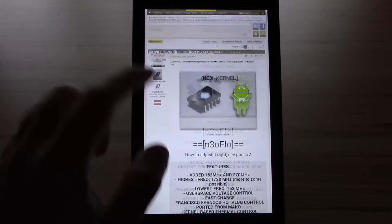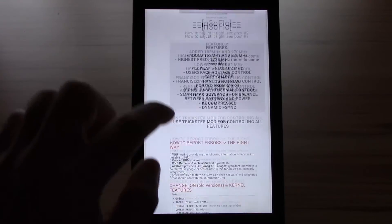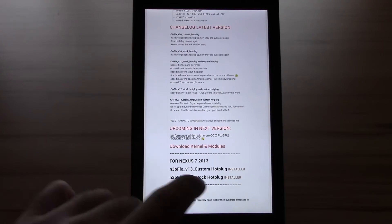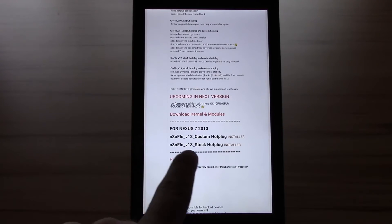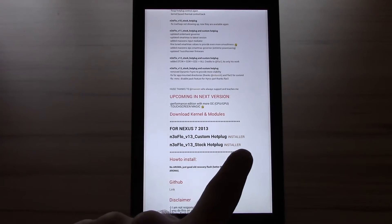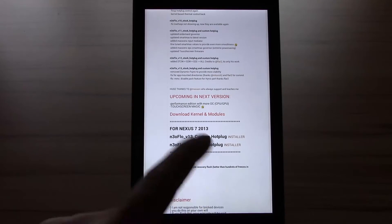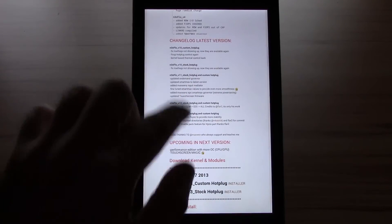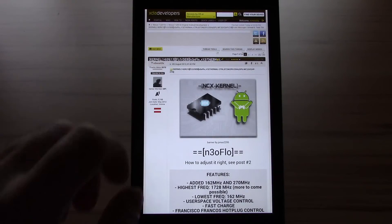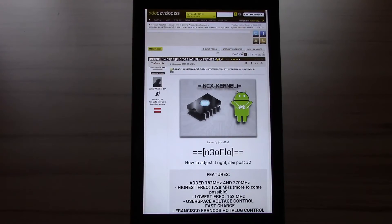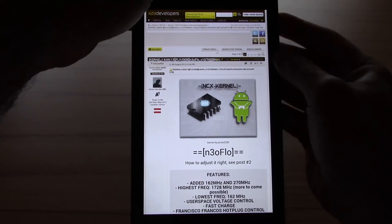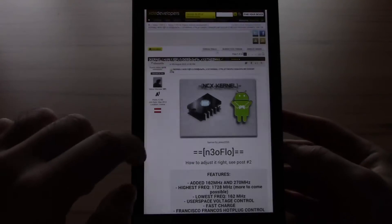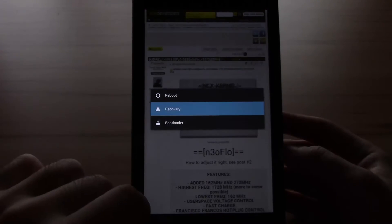Go to the page the link will be in the description below and check for this link. Neoflow version 14 stock hotplug this is the one I will be using. Just download the file put it in your download folder and then we only have to go to the recovery.